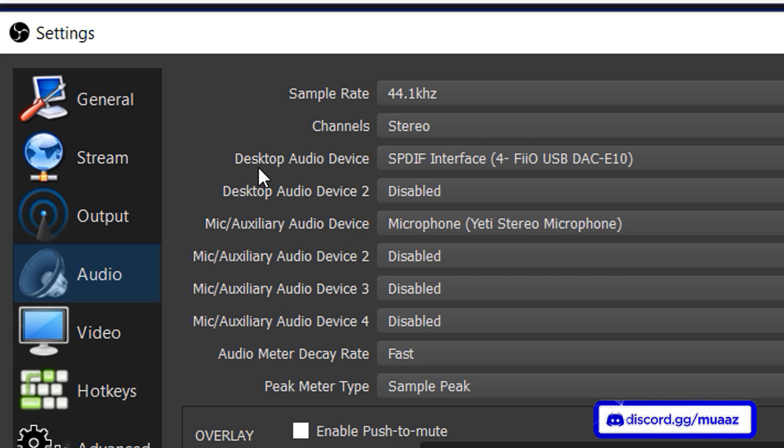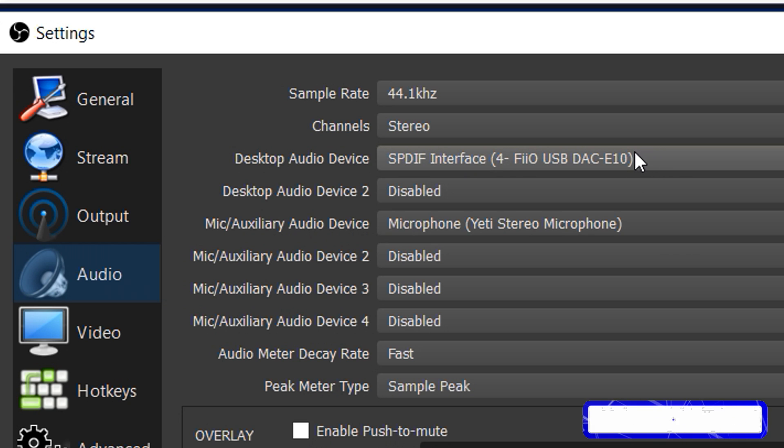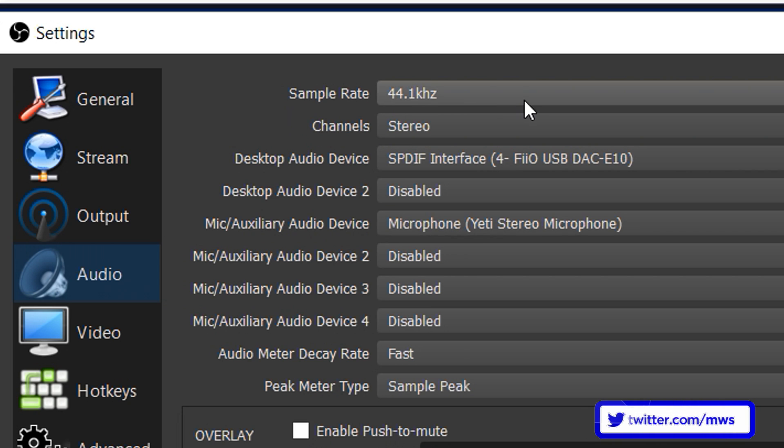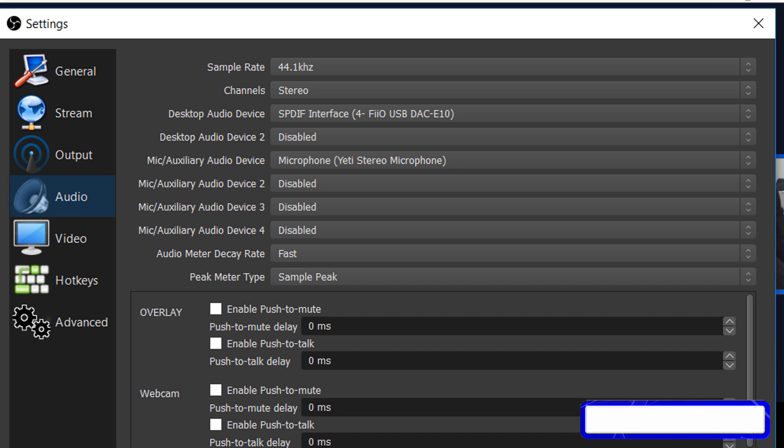From there we can go to the audio tab. There's really not too much special here. You can change like where your sound goes to on your computer. So for me my sound goes to my headset so that's what I have selected right here for my desktop audio device. For your mic device just change that to your microphone. Leave your sample rate, leave your channels, all that good stuff and you should be good to go from there as well.